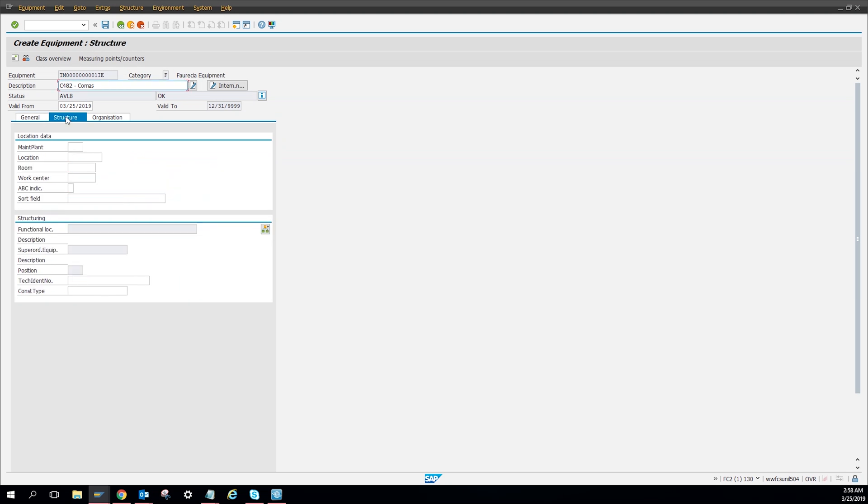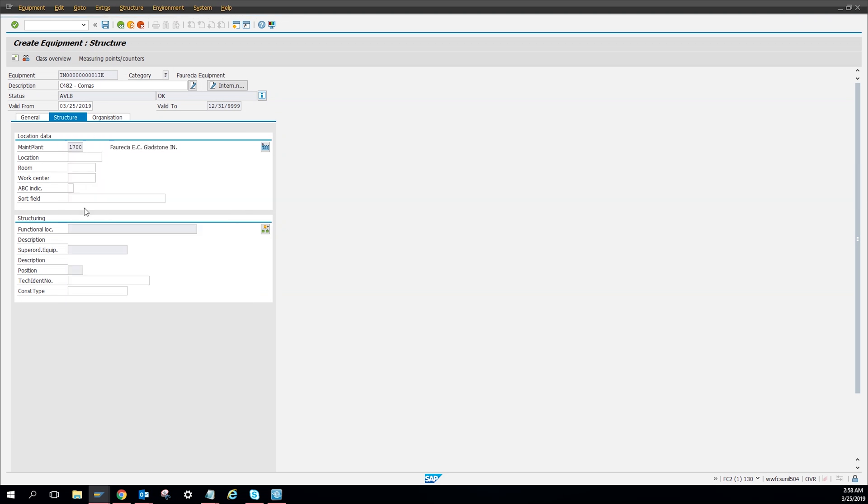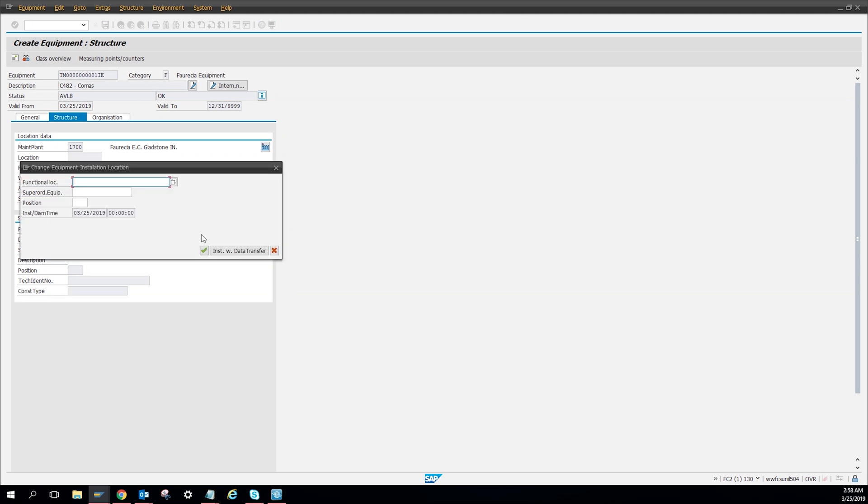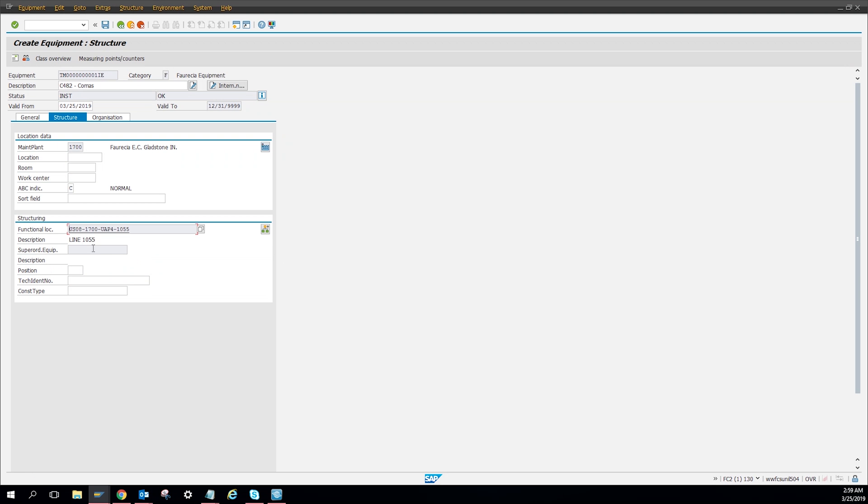Then we're gonna go to construction. It says maintenance plan. You're gonna put your plant number, and then you can put an ABC ranking, how critical the machine is. I'll put C. And then function location, here I'm gonna put where the equipment's gonna go. I'm gonna go to line 1055, execute, checkmark, and then here's all your information.